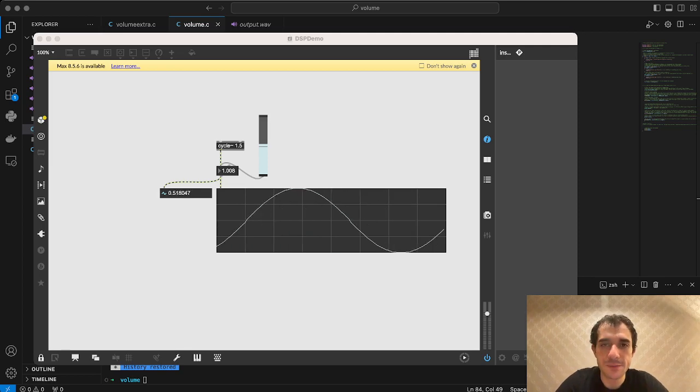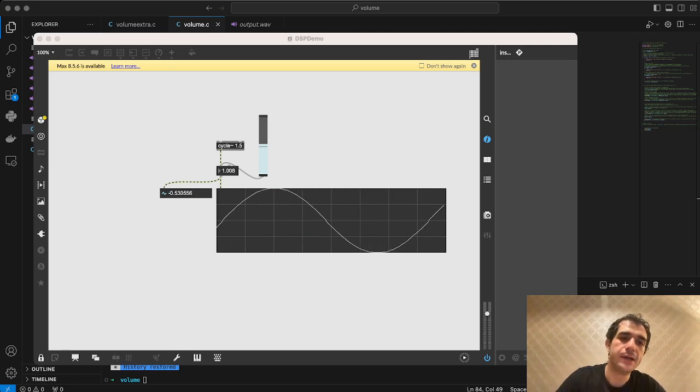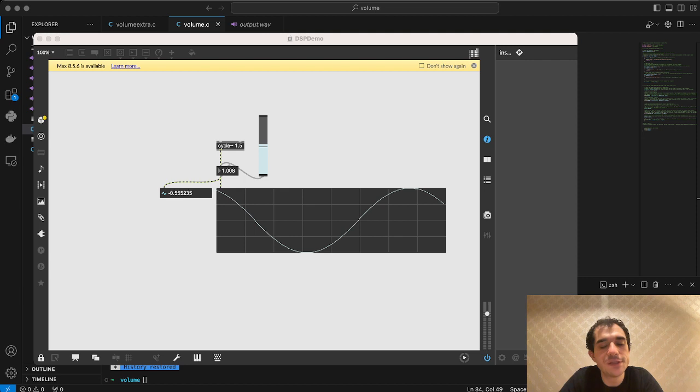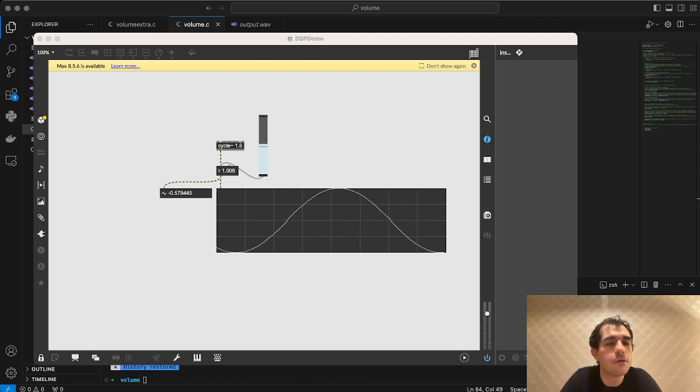Hi there, my name is Pino and today we're going to be talking about the CS50 Lab 4 volume problem.